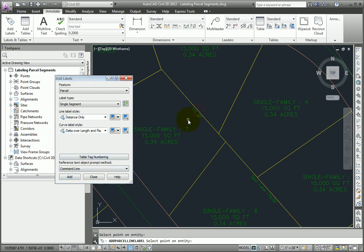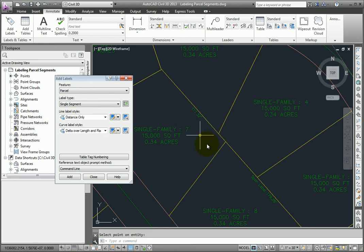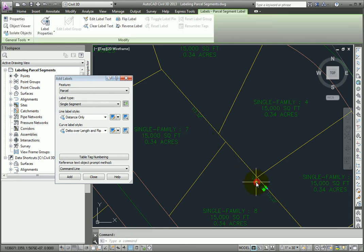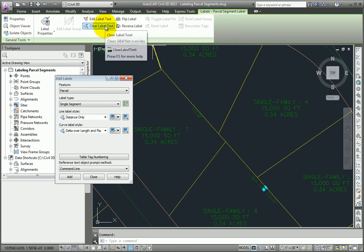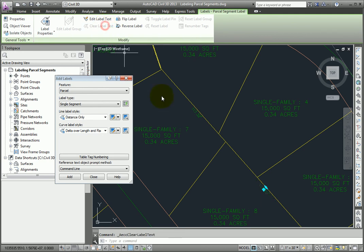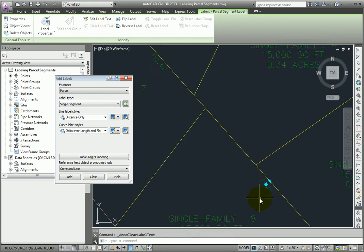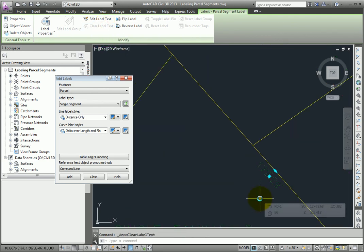If I wanted to remove that override text, I can just pick the label and then use the Clear Label Text command to remove that and take it back to its default display.